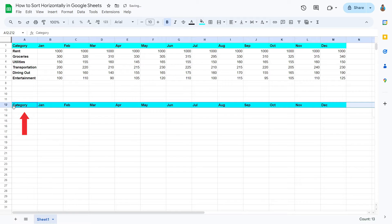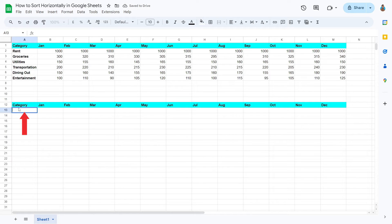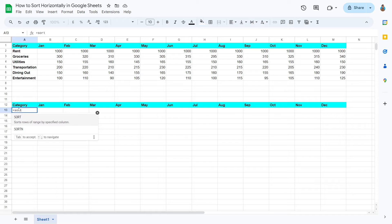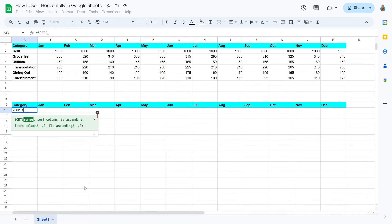Double-click on the first cell of this new chart. Type equal sign sort. A pop-up window will suggest a few options. Choose sort.